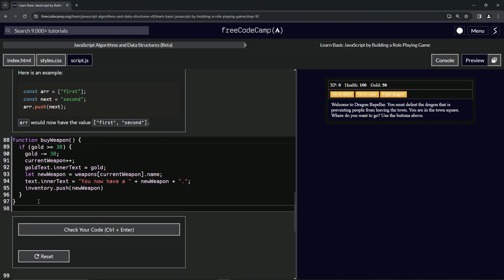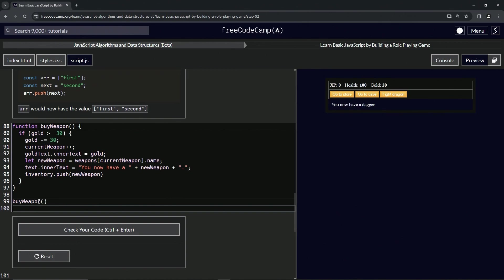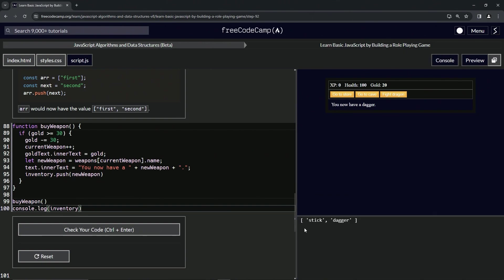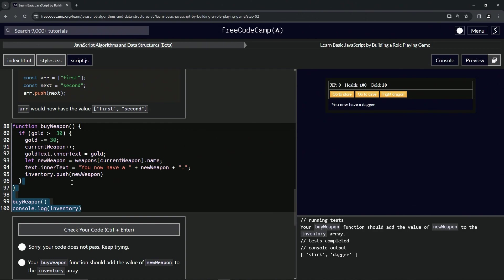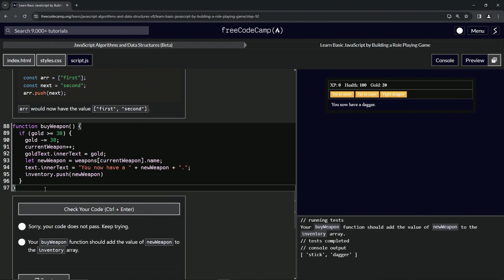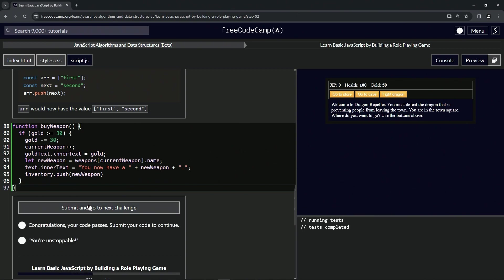So if we come down here and we run it, we say buy weapon like this. And then down here, we say console dot log inventory. And we open up the console right here. We can see it says stick dagger like this. And when we run the code, it's not going to work because of whatever inconsistency in this program. And so we just delete that, check the code looks good and submit it.